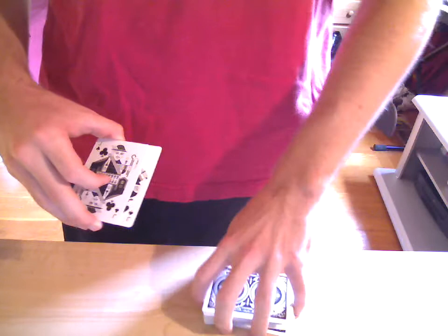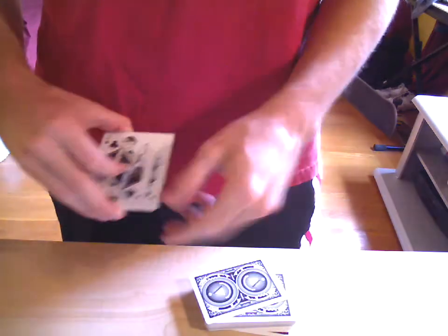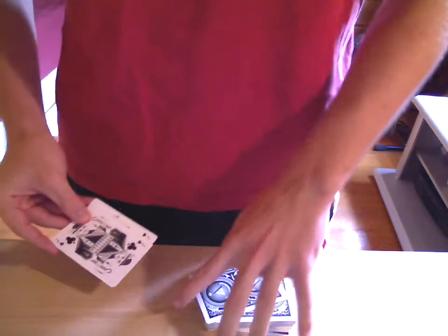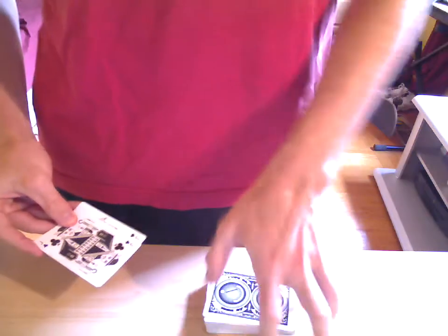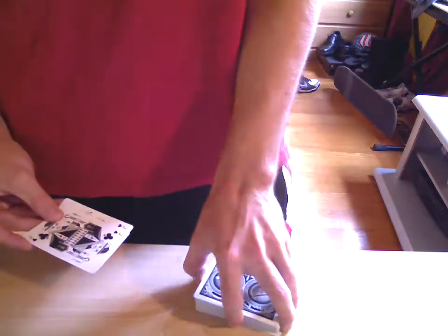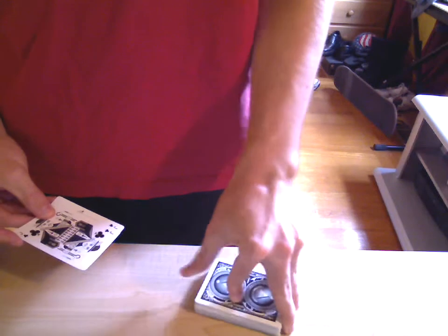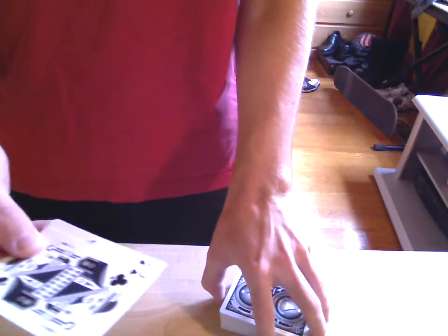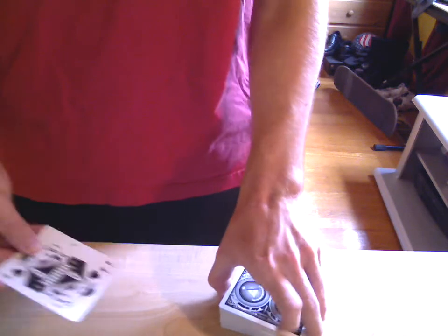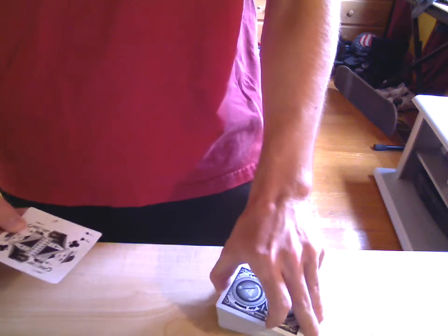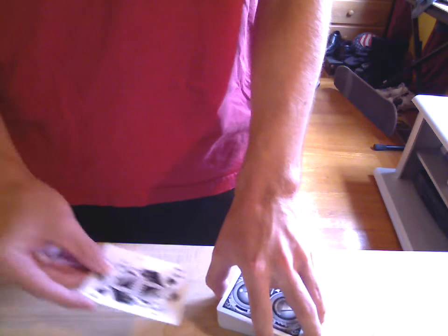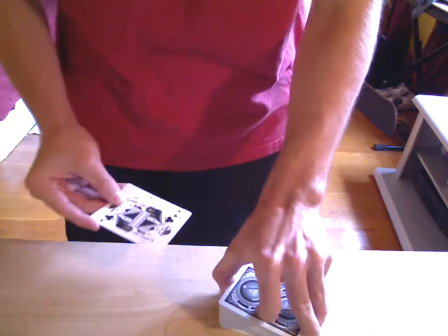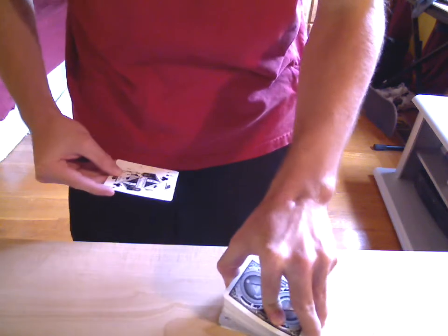What I'm going to do is have the deck right here. I'm going to riffle the deck like this, and I'm going to have the two Jacks steal your card from the middle of the deck. So watch.